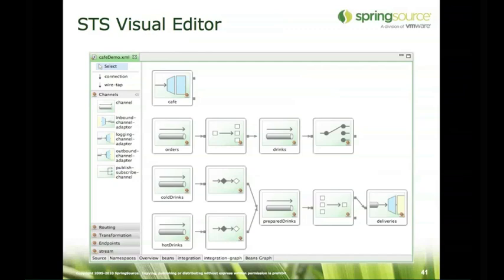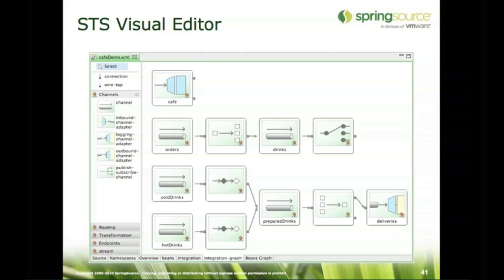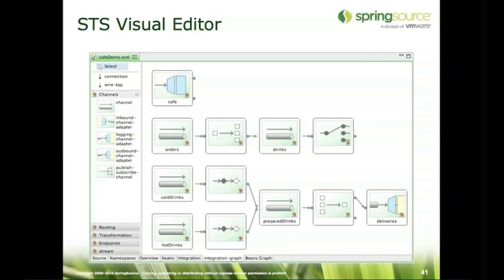We also have Spring Tool Suite support, which is what you see on this slide. STS uses icons to represent the different channels, adapters, and components, and has different palettes on the left-hand side driven by the namespaces you've added. Within STS there's a namespace tab - the second tab from the left at the bottom - where you can select to add the JMS adapters or HTTP adapters and automatically get a new palette on the left-hand side with icons for those adapters. It's fully round-trippable: click on the source tab and you'll see the XML; modify that and it updates the graph. Drag and drop in the graph and you'll see the change immediately in the XML. Both views interoperate with the same underlying metadata model.